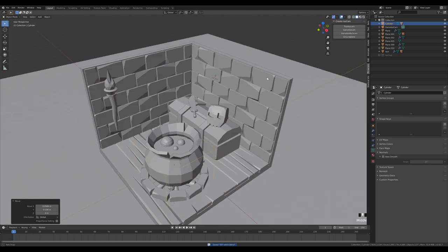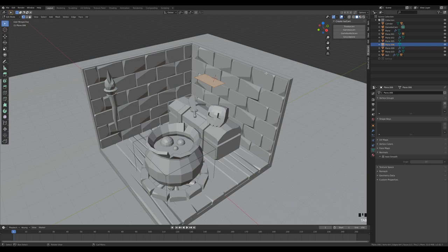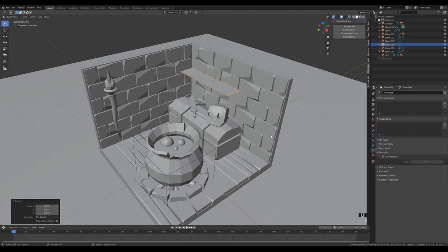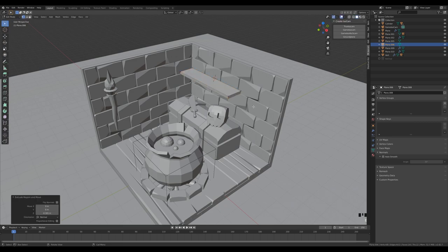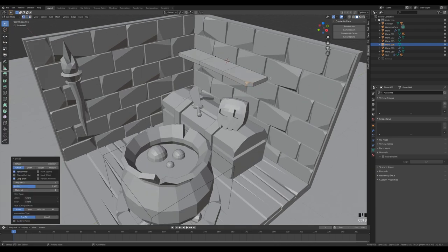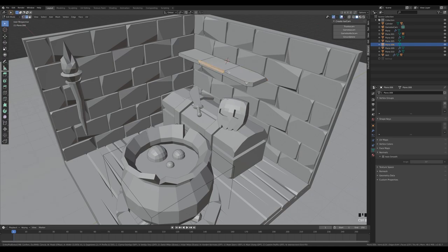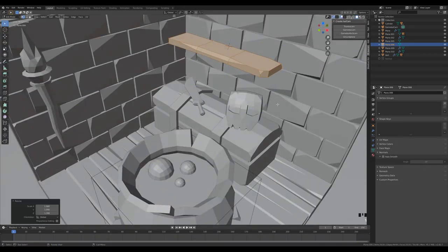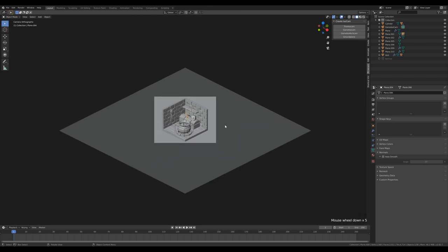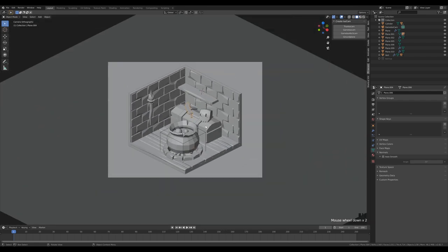Shift Right-click to place cursor, add a plane, tab in, G then Y minus 1, scale on X. Tab out and scale down to create a shelf. Apply the scale, extrude it down, do some cuts, bevel an edge, add some vertex bevels. Move it into position, looking for a nice composition that's not too full but not empty either.